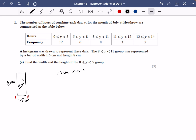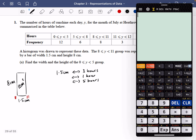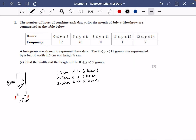We want the bar for the 0 to 5 group, which has a class width of 5 hours. Since 1.5 centimeters represents 3 hours, one hour is represented by 1.5 ÷ 3 = 0.5 centimeters. For 5 hours, that's 0.5 × 5 = 2.5 centimeters. So the bar width for the 0 to 5 group is 2.5 centimeters.